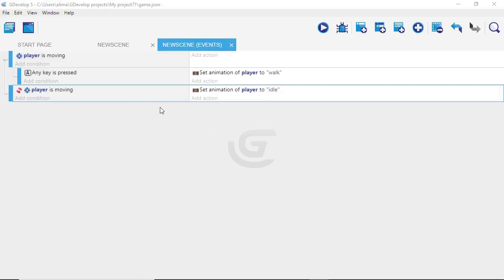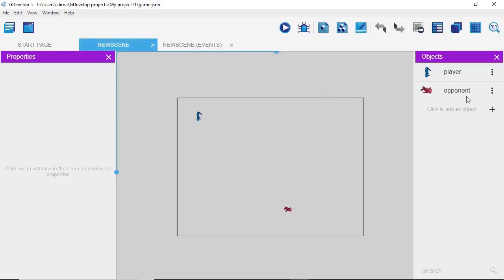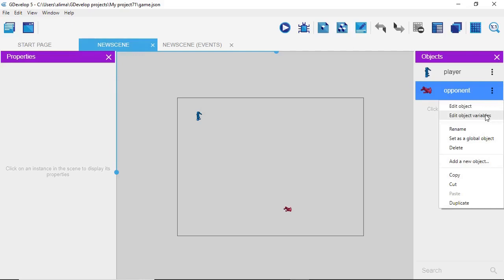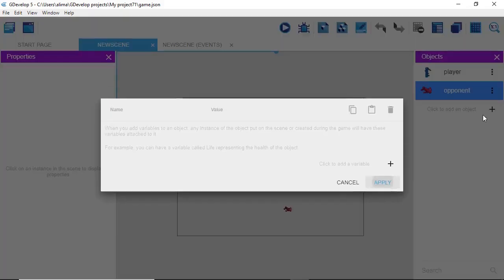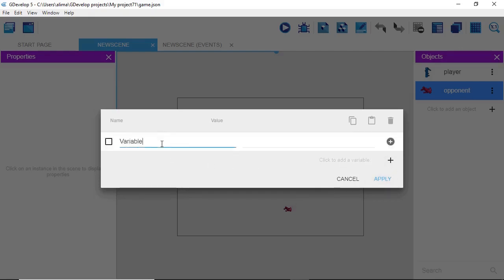Now our programming for the player is done. I'll hide some of the visual coding. We go back to our scene, left click on the opponent, click the three dots, and go to 'Edit Object Variables'. Click the plus button, and a variable appears. We're going to rename it to 'cu' — one word — and set its value to zero, then click Apply.